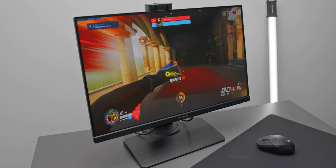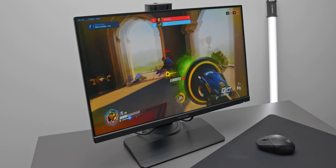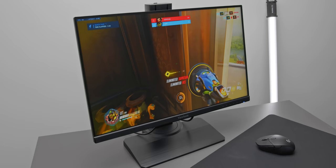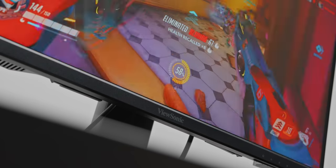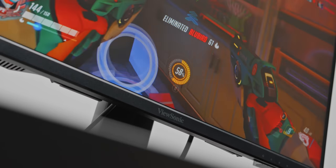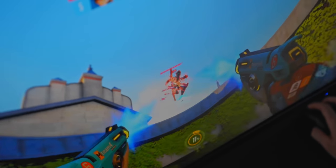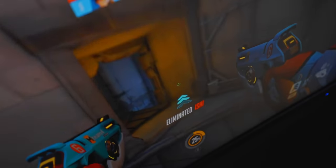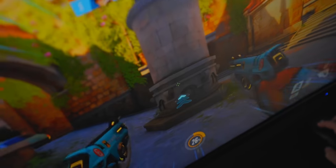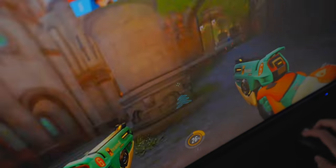So here it is, the ViewSonic XG2431, a very unassuming monitor on the surface, but today I'm going to show you why this should be right at the top of your list if you're after a new 1080p 240Hz display.